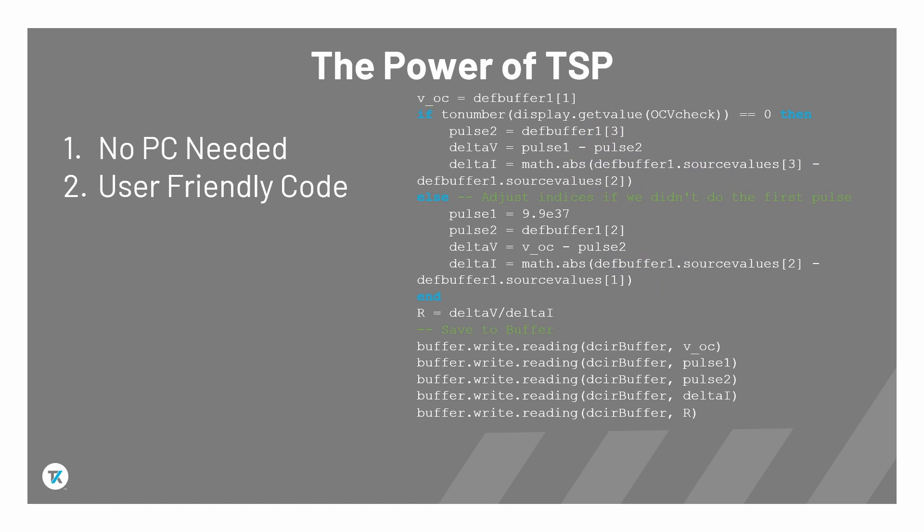Second, TSP is a human-readable language similar in style to common programming languages such as C Sharp and Python, making code easier to generate and maintain.